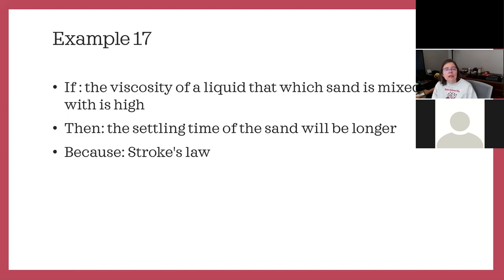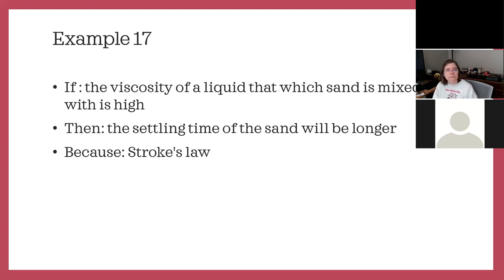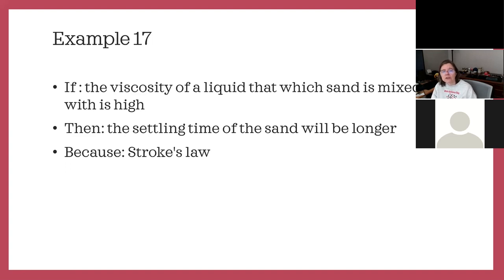Example seventeen: if the viscosity of a liquid in which sand is mixed is high, then the settling time of sand will be longer, because Stokes' law. These were all turned in at the beginning of projects back in 2017. So if you have a high-viscosity liquid like milk compared to water and mix sand in it, then measure settling time, it will be longer. The 'because' is not good enough — you need to explain what Stokes' law is and the science behind it. Otherwise, it's a good hypothesis.